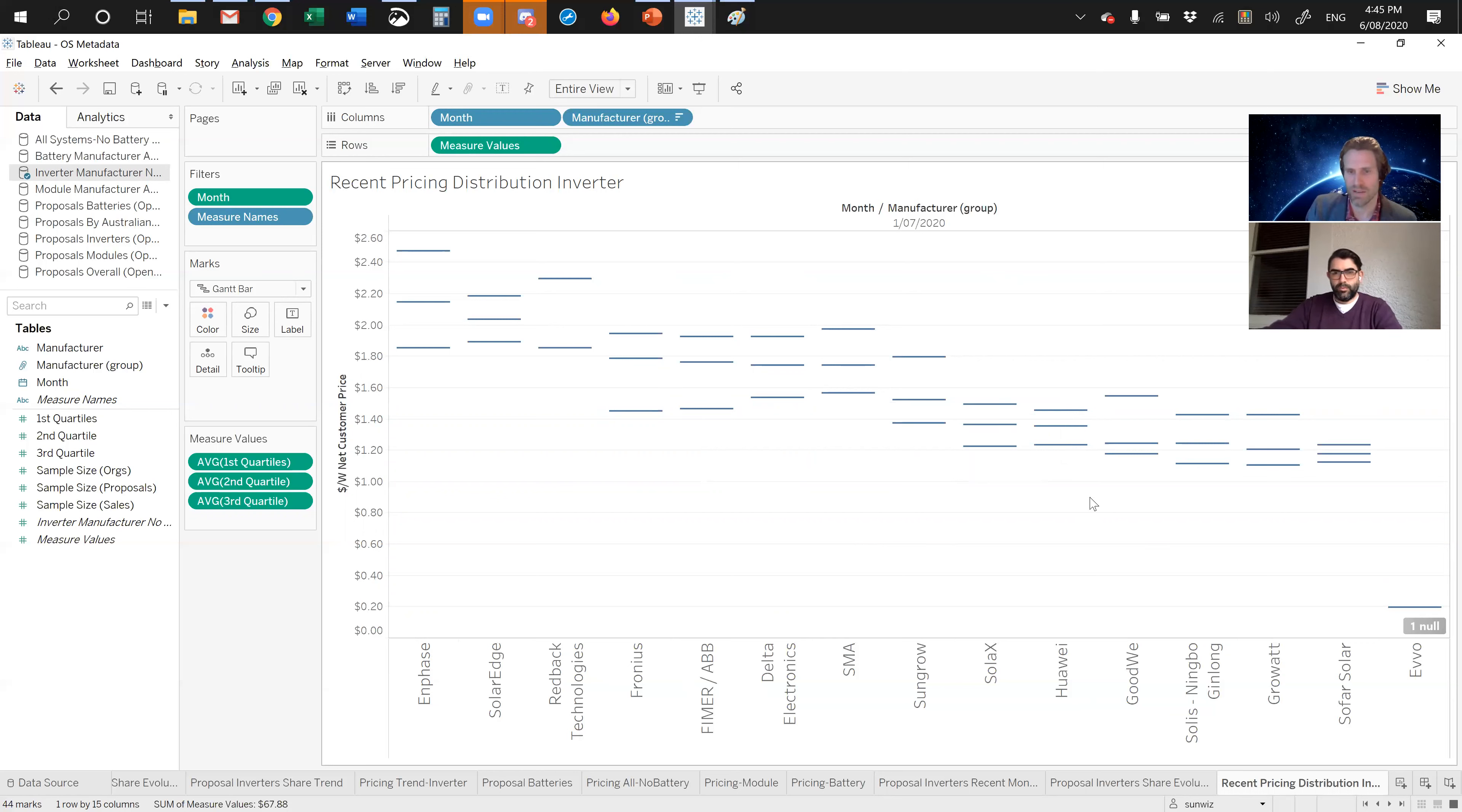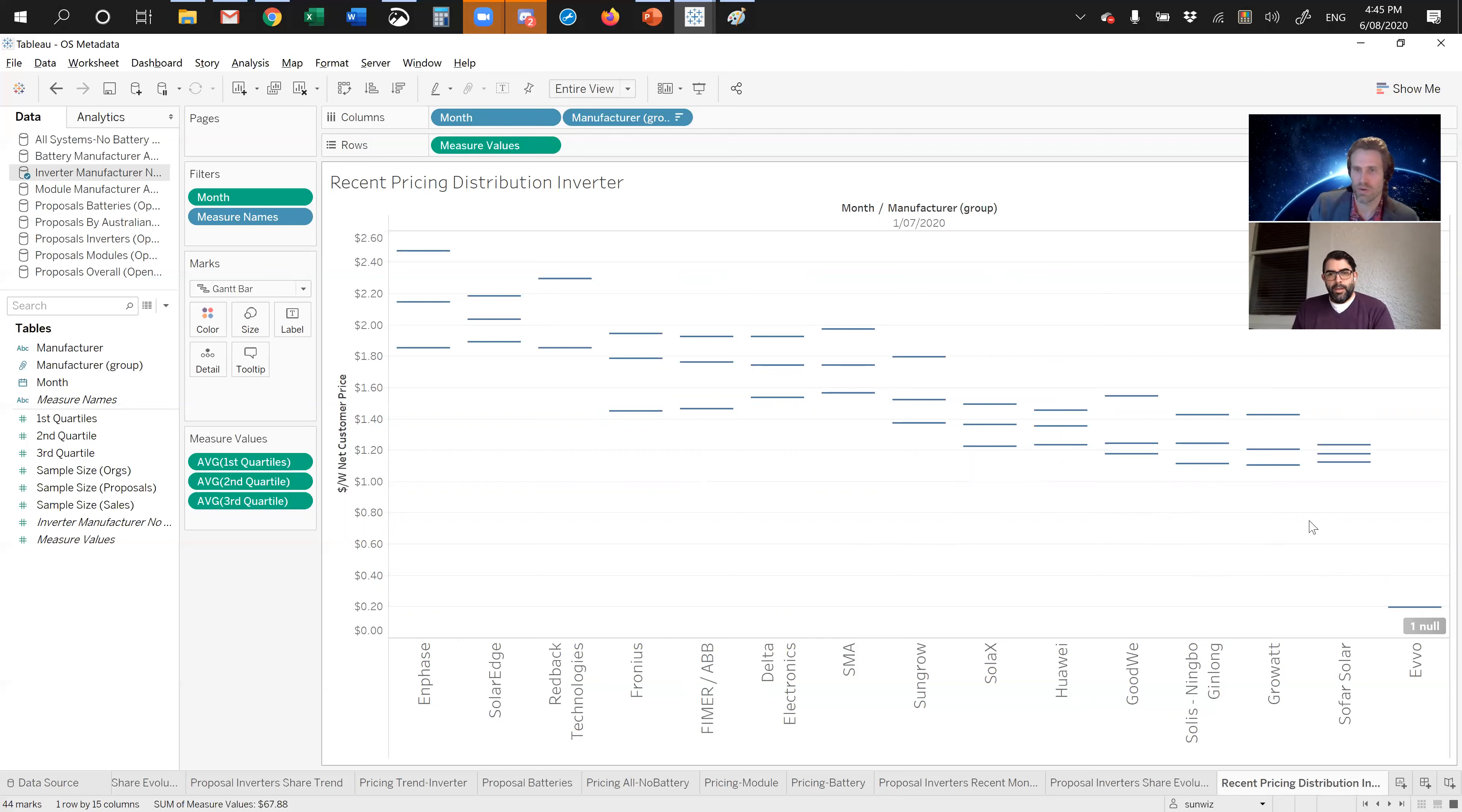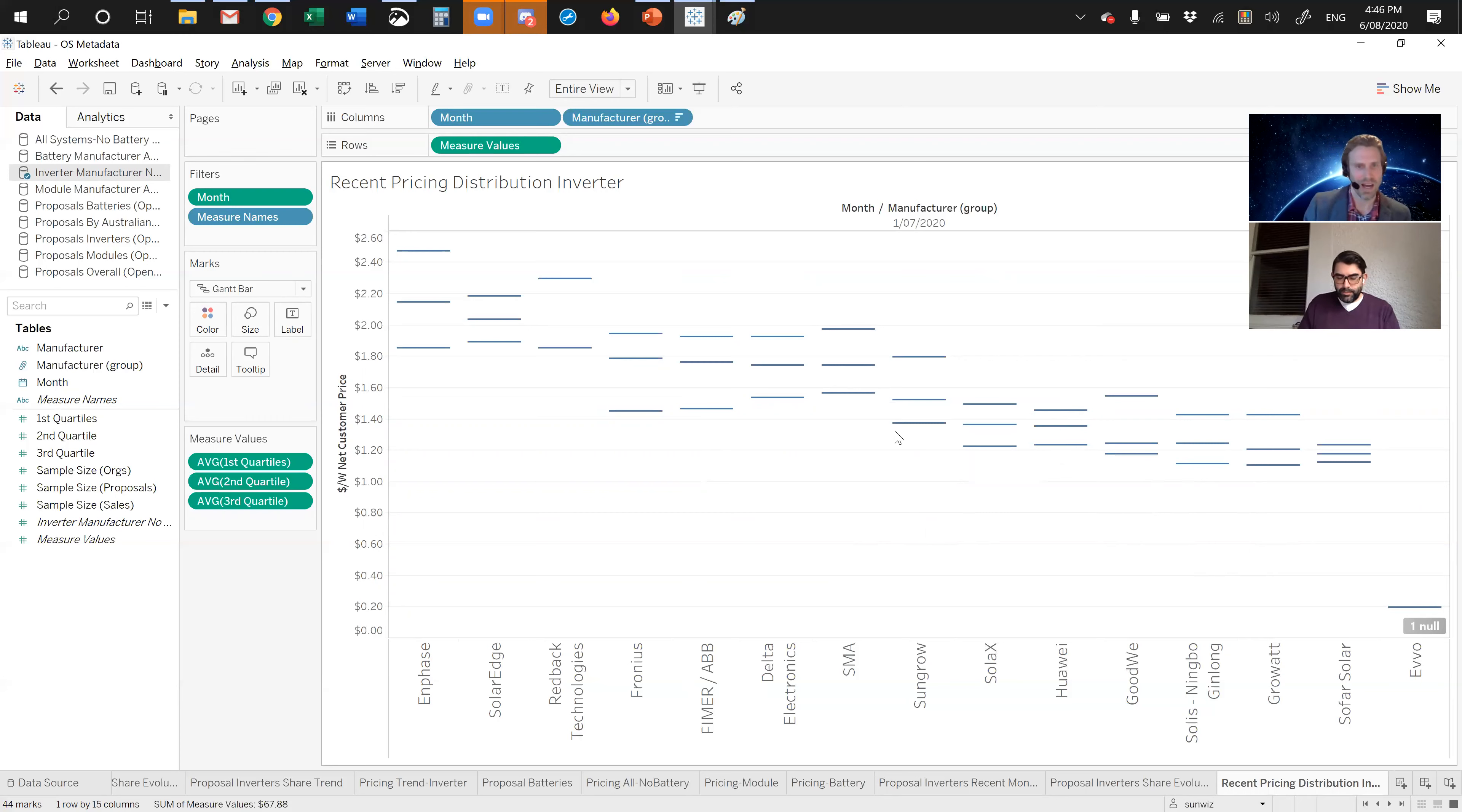SMA and Fronius and ABB, all about the same median price there. Though the range on SMA in the lower quartile for system prices are a little bit higher. Towards the bottom level of prices, you've got Huawei, Goodway, Solace and GrowWatt and Sungrow. I'll leave the data there. I wanted to introduce you to Hayden Fletcher. Great to see you there.